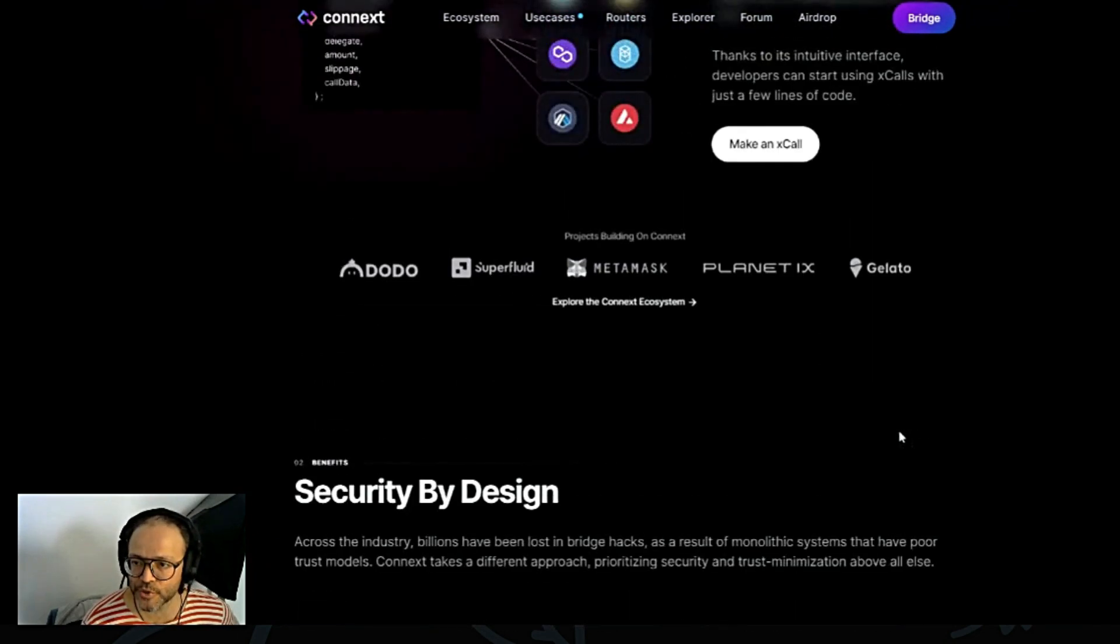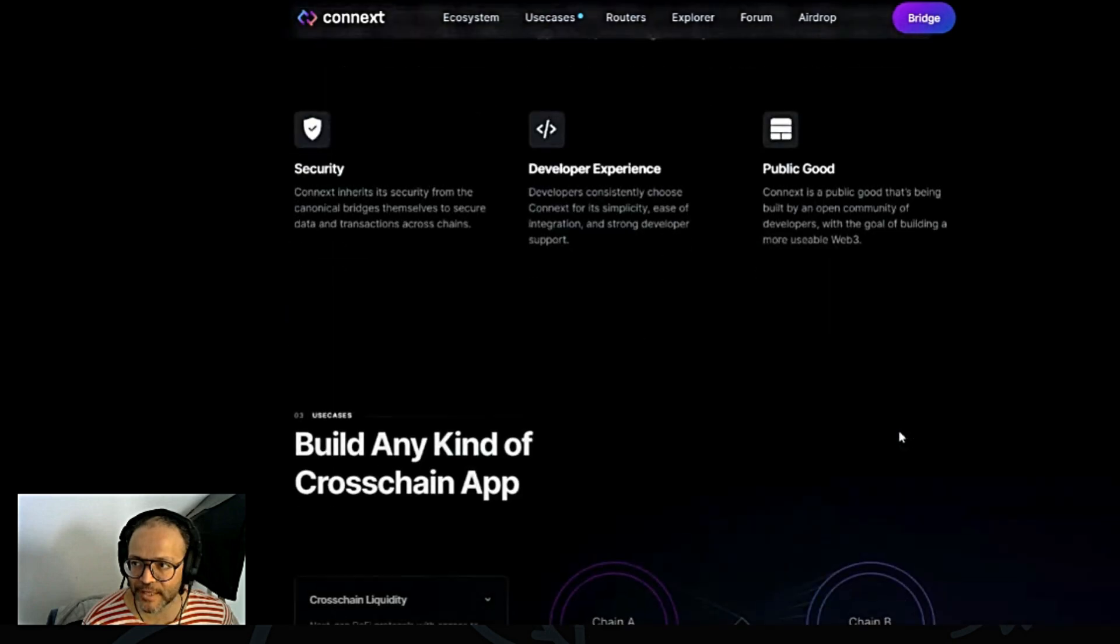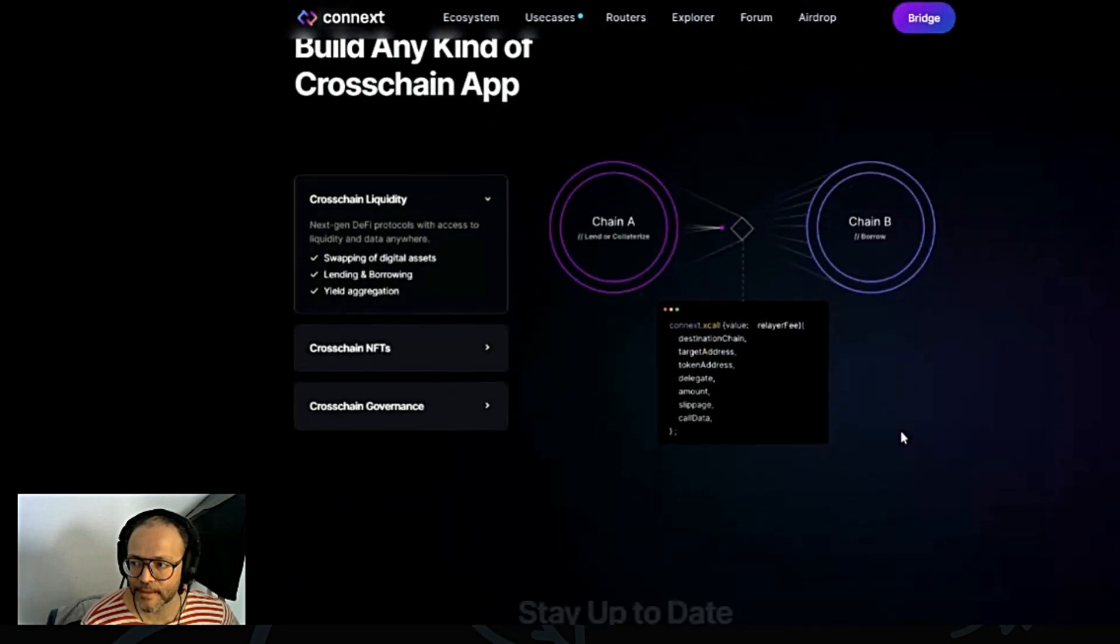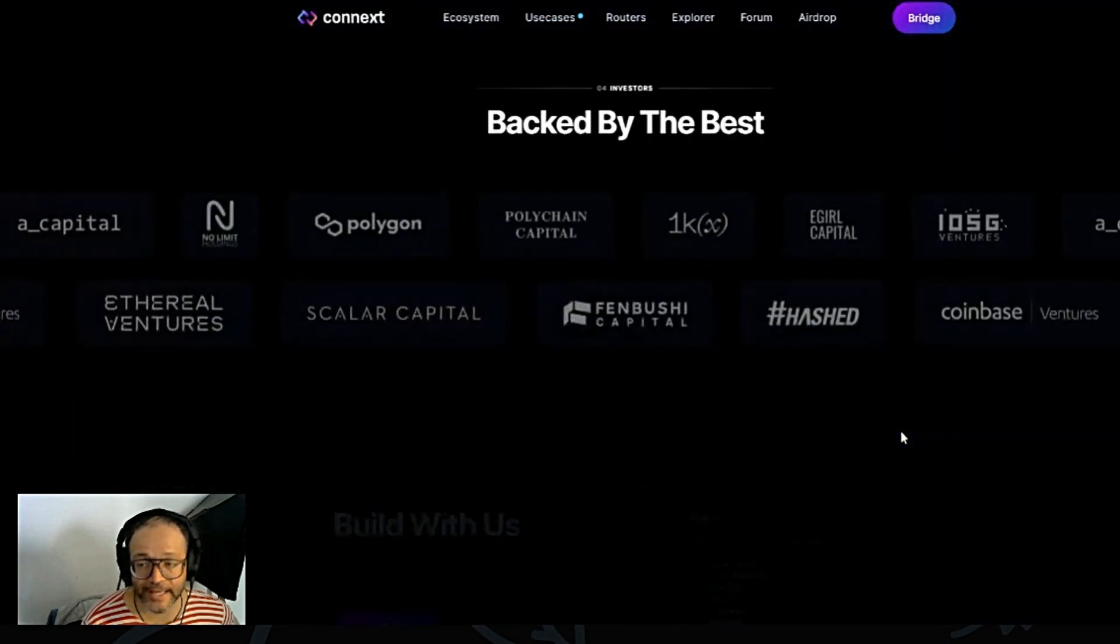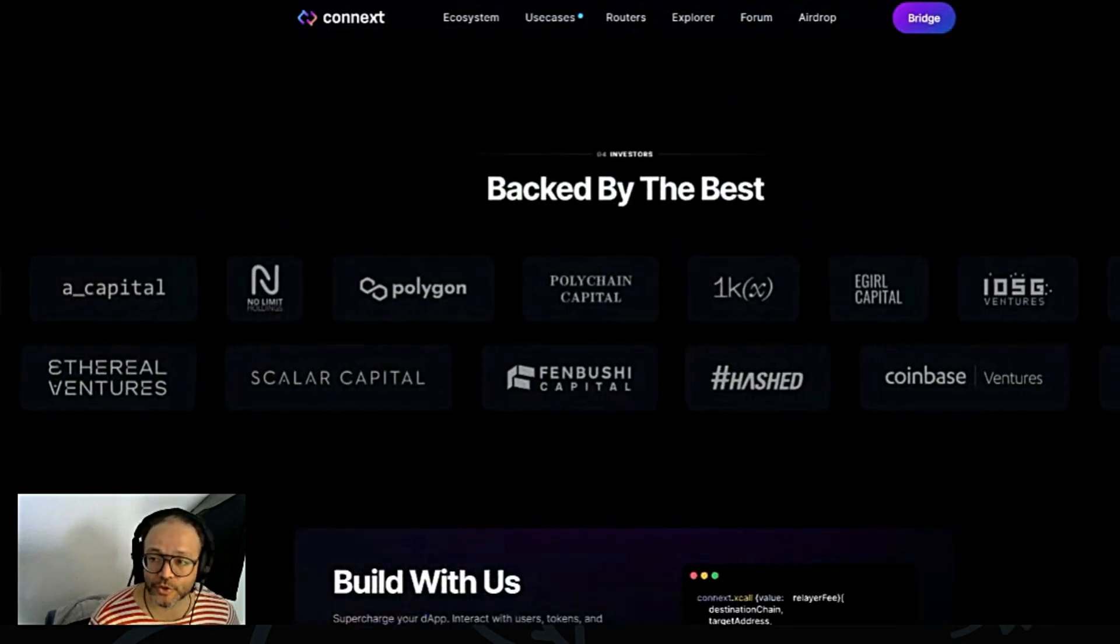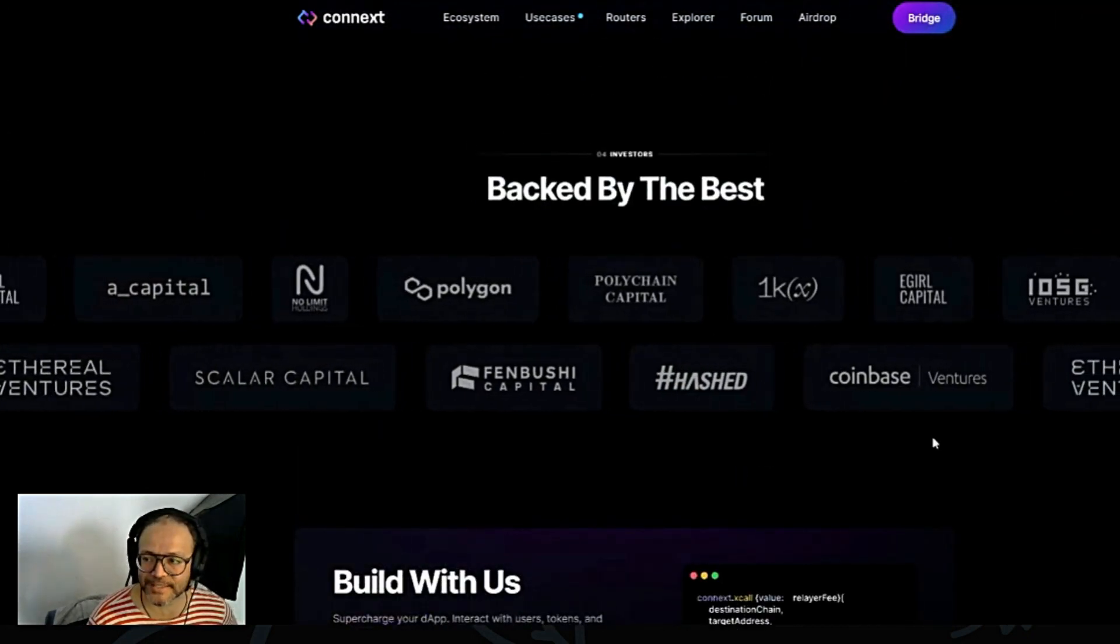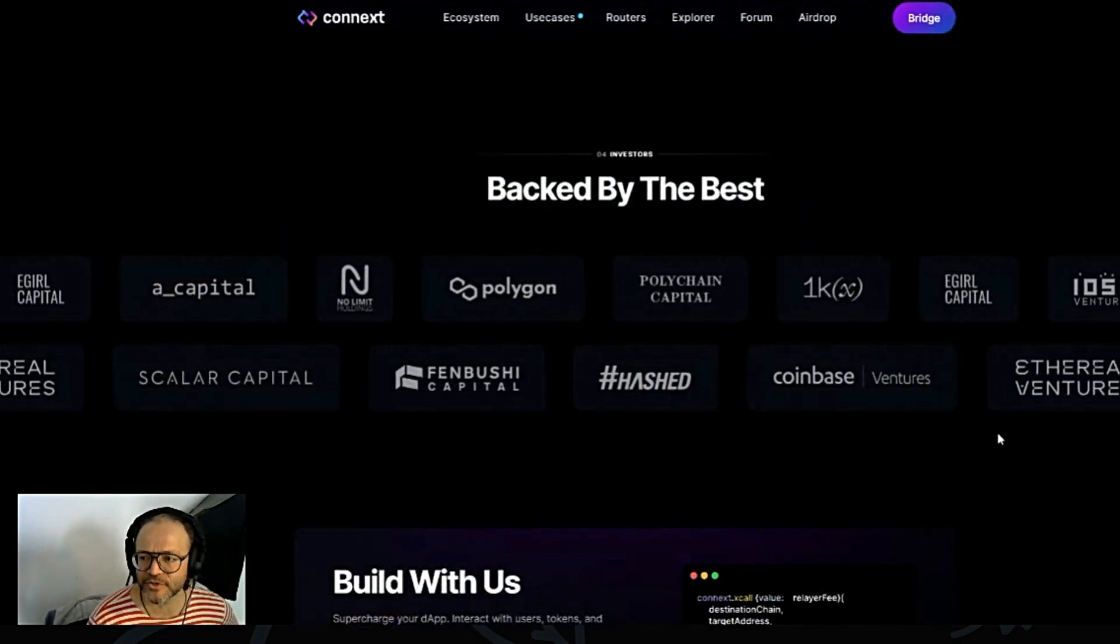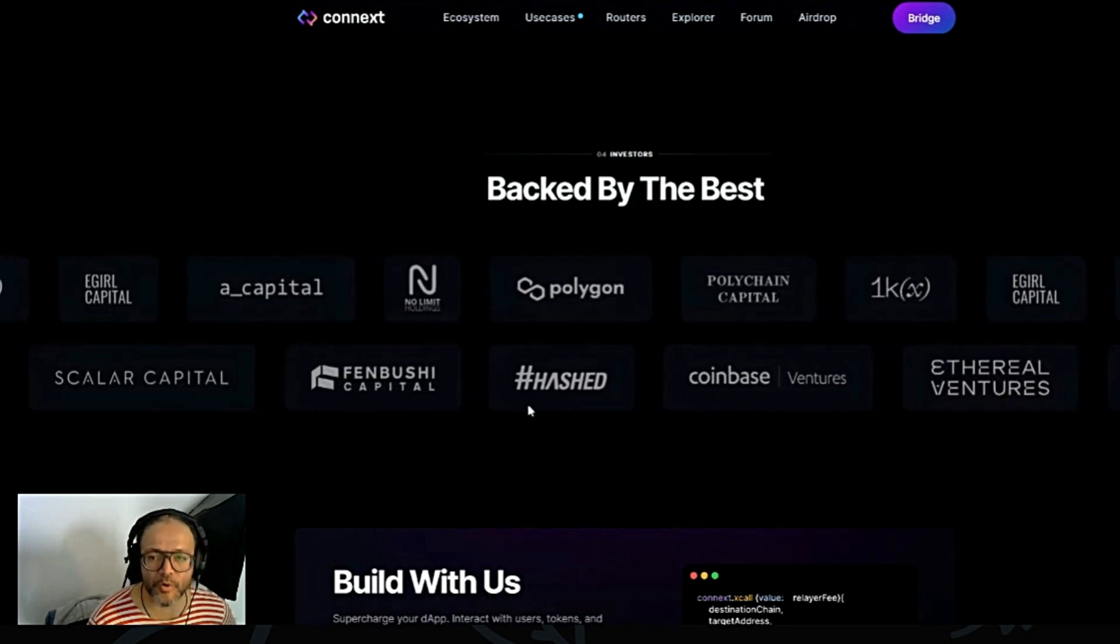So this is a project that I will definitely keep my eyes on it. I like it, I like it, I like it. Strongly backed by the best, as you guys can see here. Coinbase Ventures, Polychain Capital, Polygon. This project is interesting.